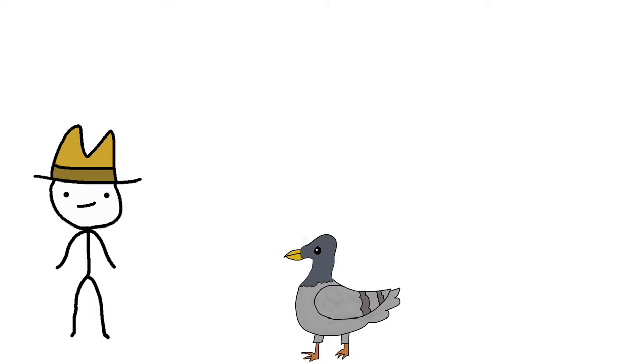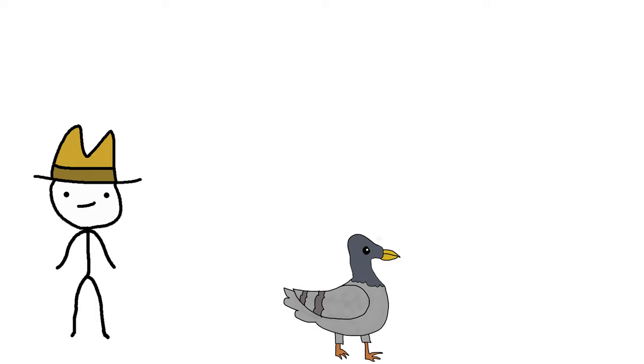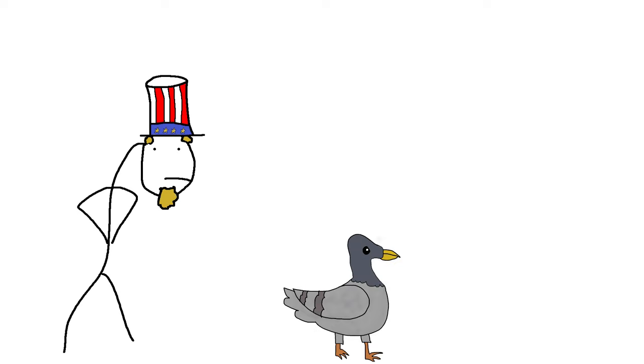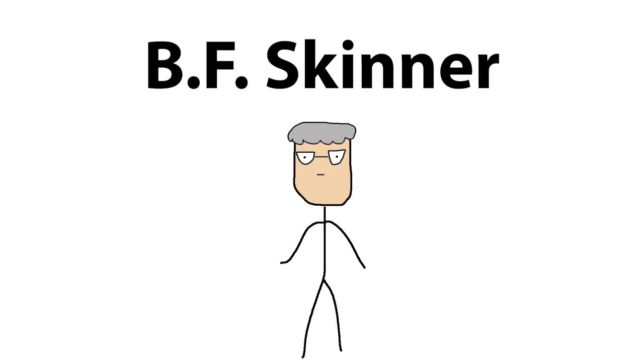When you or I see a pigeon, we see a little bird that kind of hangs out. When the US government sees them, they see potential. Specifically this one guy, B.F. Skinner.